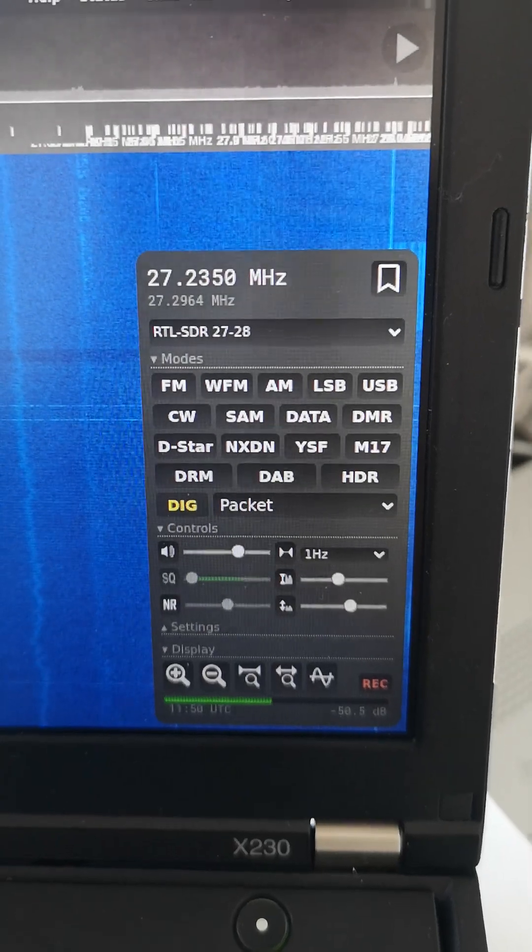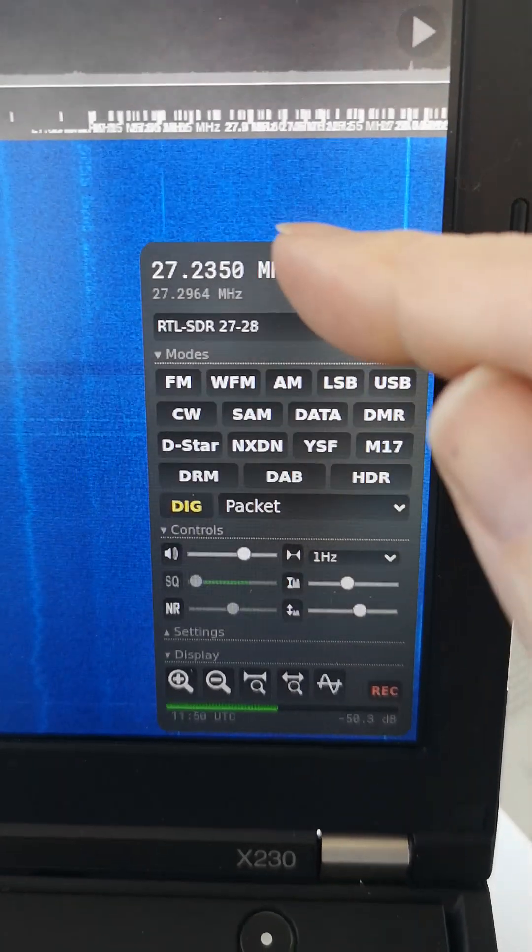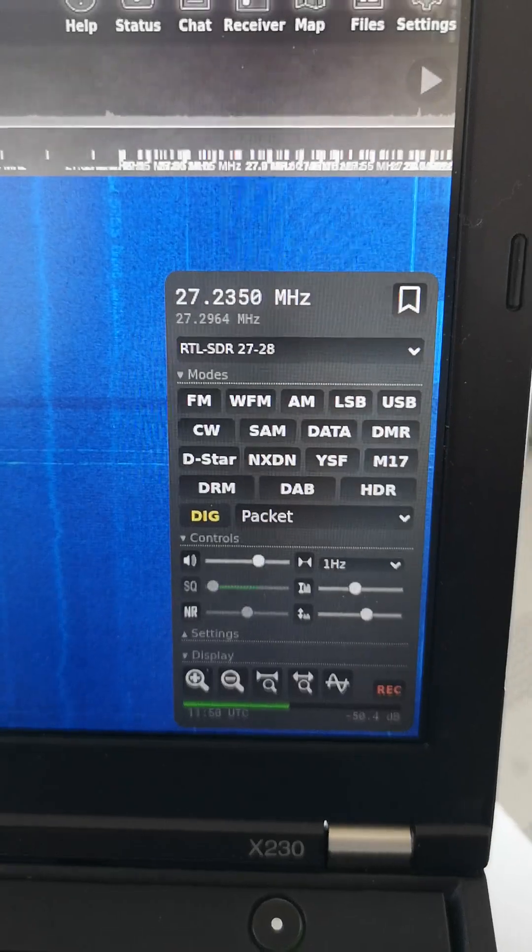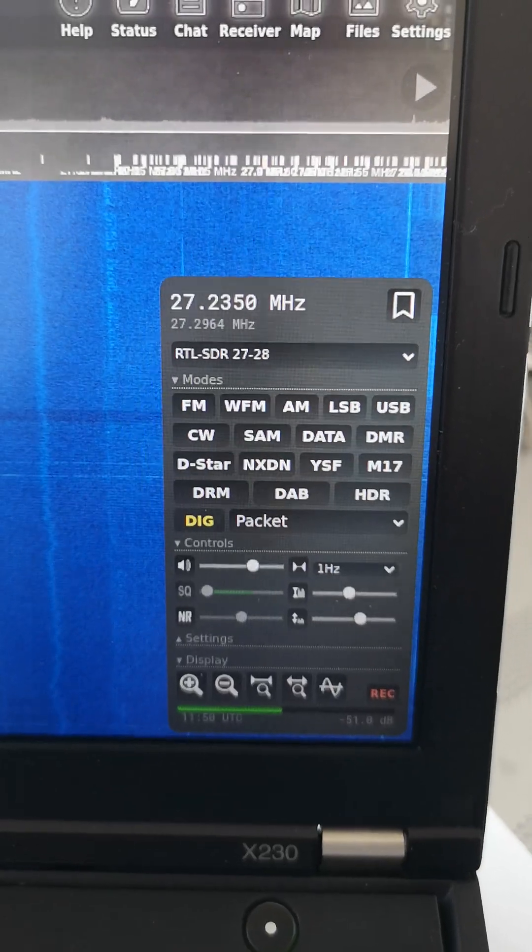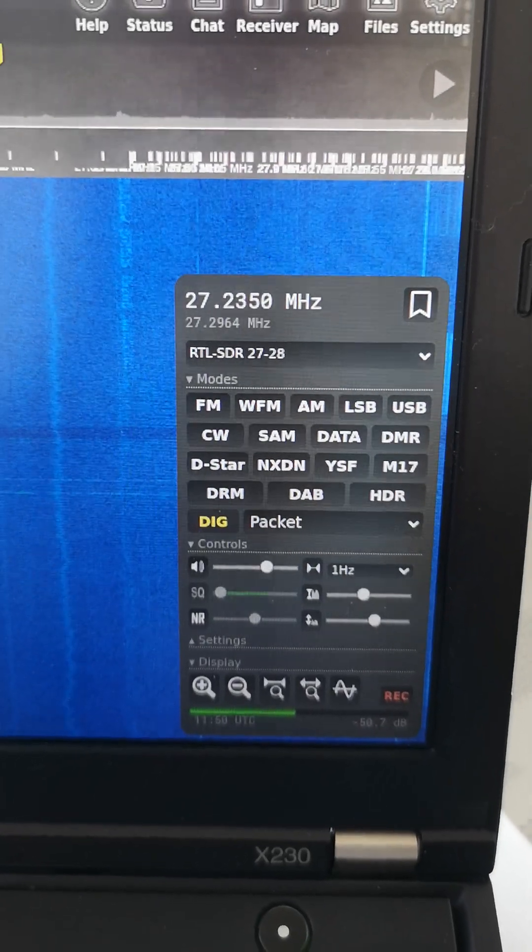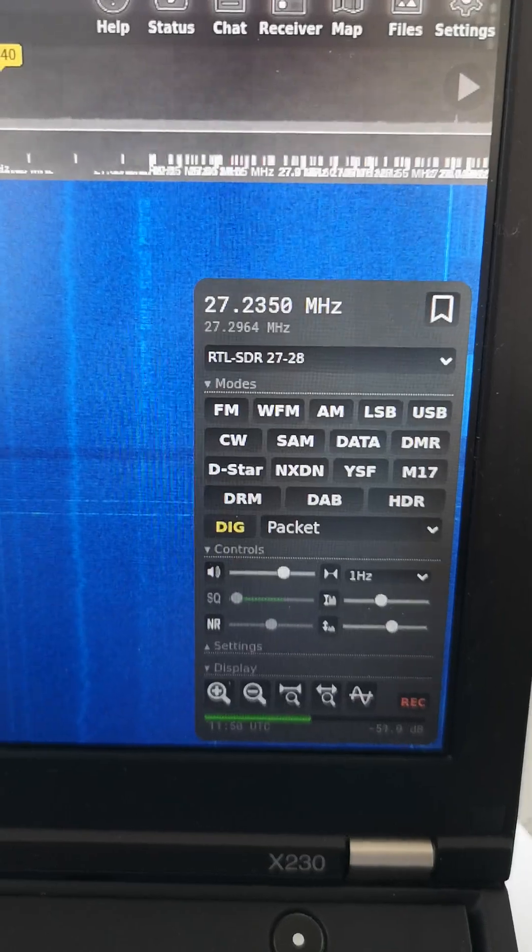I noticed I was receiving on this frequency, 27.235 megahertz, APRS packets with FM modulation, which is not what I was expecting.